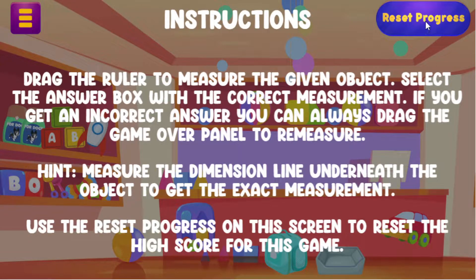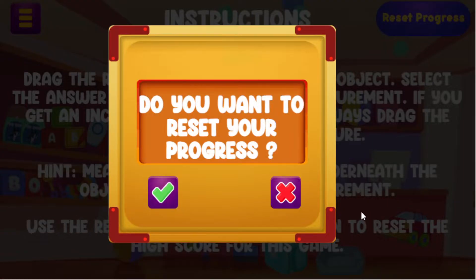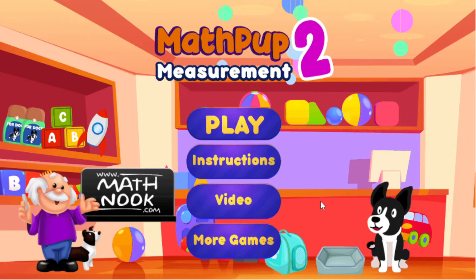I did want to point out the reset progress button — that's basically talking about the high score. If you want to reset it, in case somebody else had been playing on your device and they had a high score and you wanted to get your own high score, you would just click the check mark to get rid of the high score and it will take you back to the main menu. If you click the X on that screen, you'll just keep the existing high score.